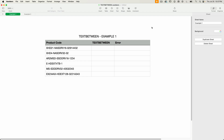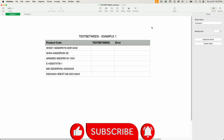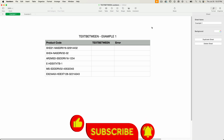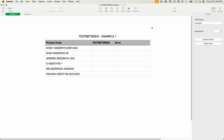TEXT BETWEEN lets you search text for a starting text string and an ending text string. If they're both found, then everything in between is returned. As usual, it's best to show by example.